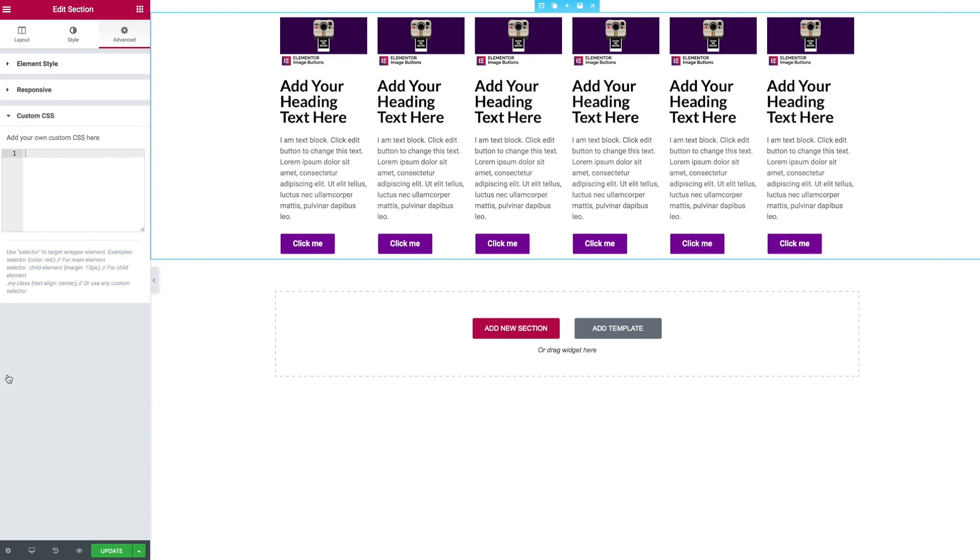Now we go to the custom CSS and start our first CSS rule with db column wrap, then we're going to target each of the elementor columns by targeting the elementor column class.